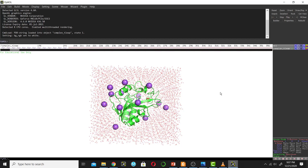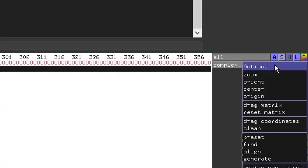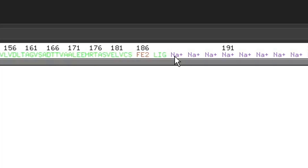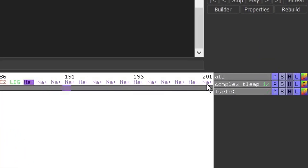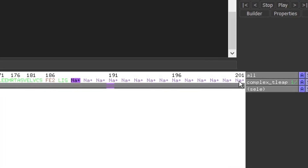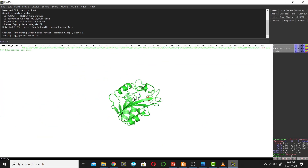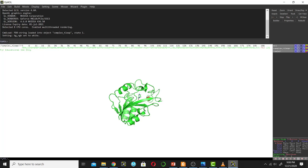Now I will remove the water molecules. Go next to the complex, click the Action button, go down, and click Remove Water. Water is now removed. To remove the sodium ions, click on the first sodium ion, then shift-click the last sodium ion to select all of them. Then right-click on any sodium ion and click Remove.